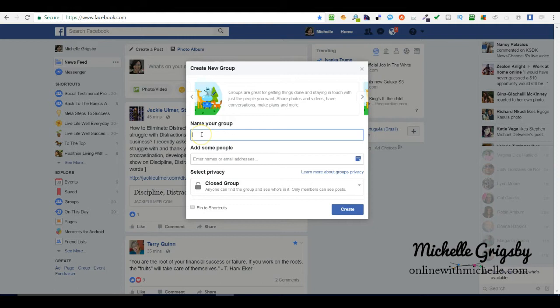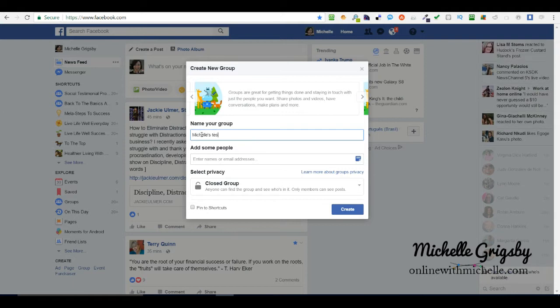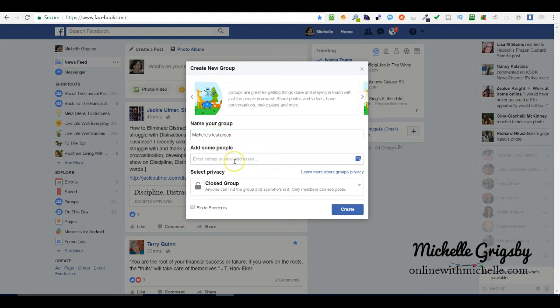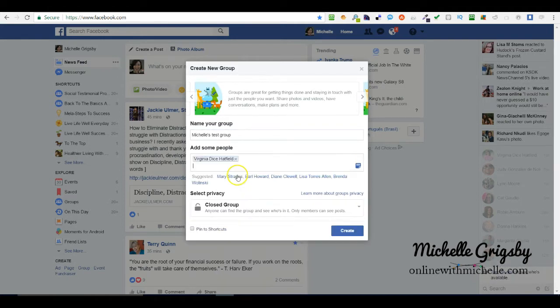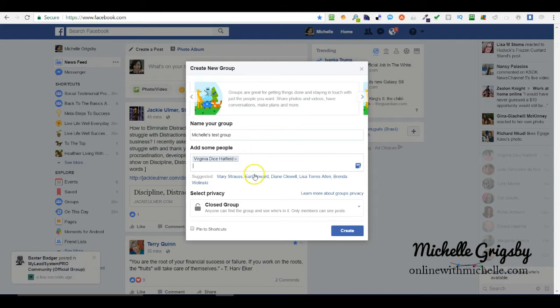The first thing you're going to do is name your group. This will be Michelle's test group. You need to add at least one person, so I'm going to add Jenny because she's one of my awesome business partners. I wouldn't be adding people yet because you want to put some awesome content in there first.